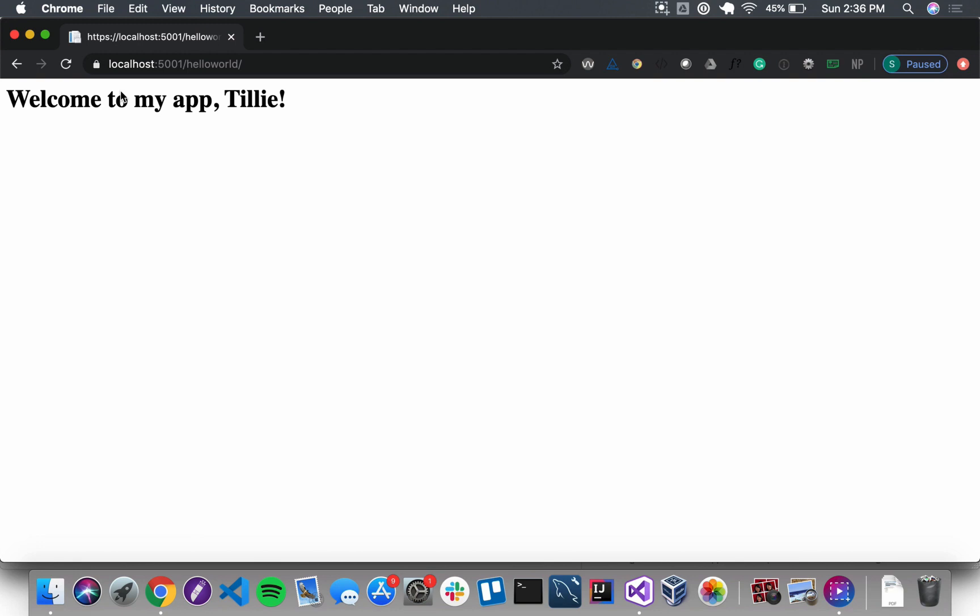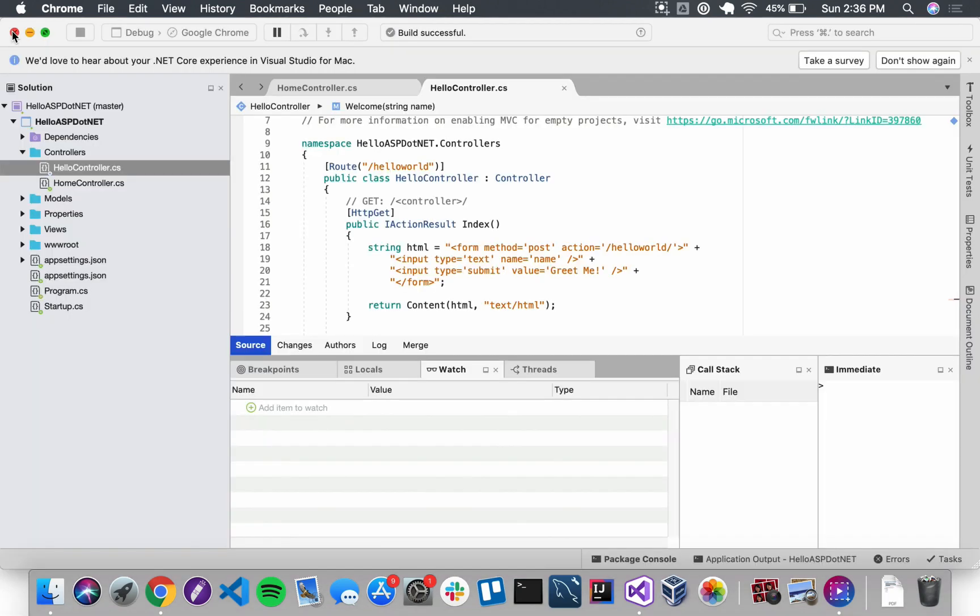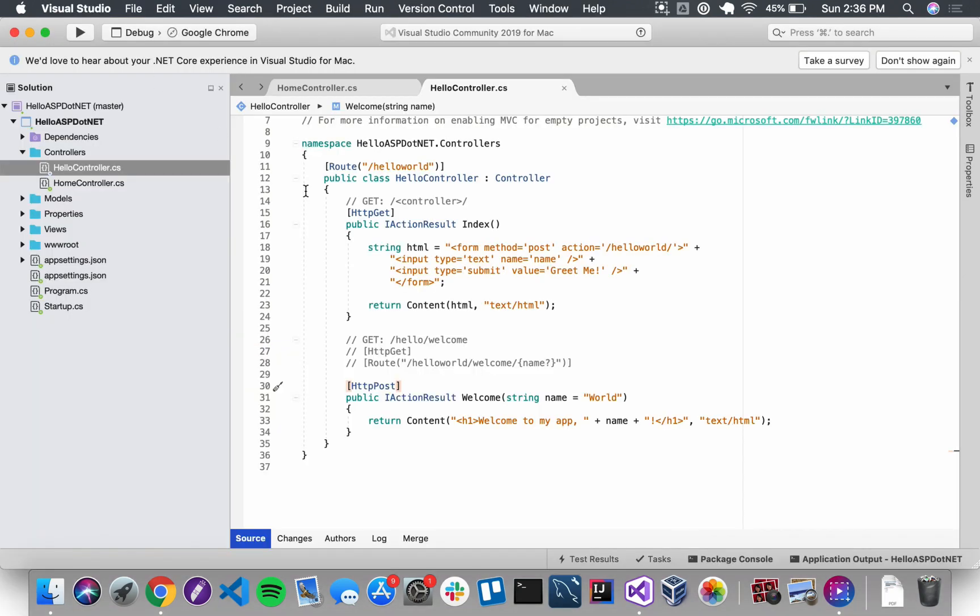Now the other thing we want to do here is look at that welcome method. I'm going to stop my application. Before, when we worked with our form, we just commented out these attributes: HttpGet and that old route attribute we used for query strings and path variables.